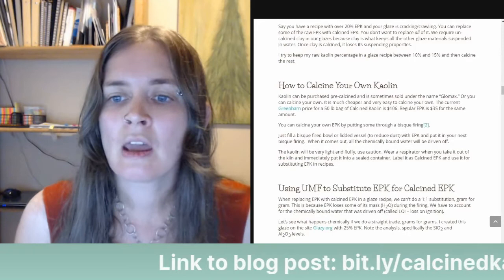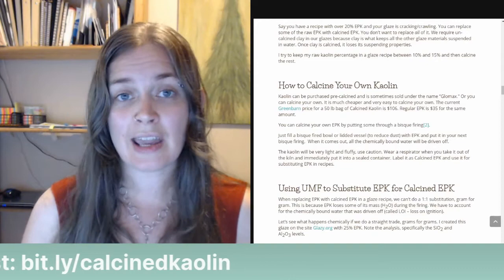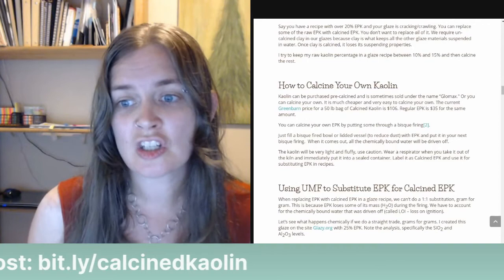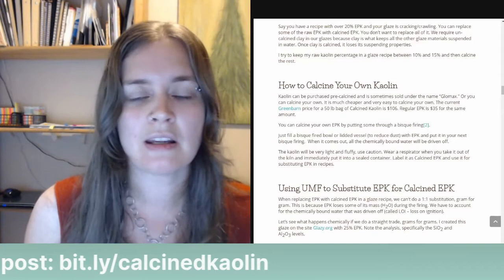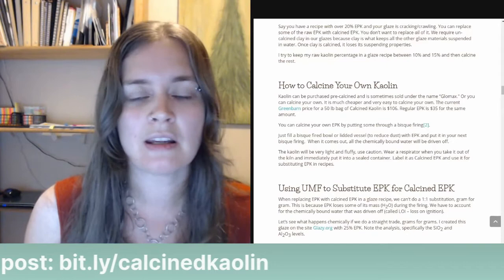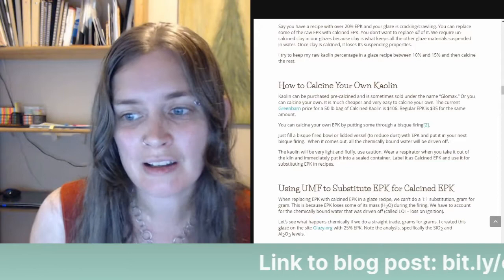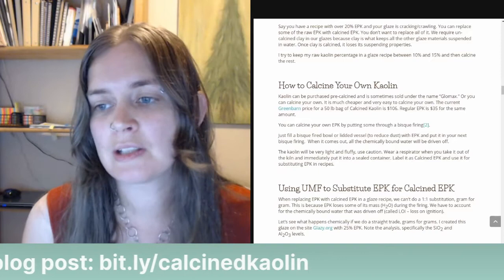How to calcine your own kaolin: kaolin can be purchased pre-calcined and is sometimes sold under the name Glomax, so you can buy clay that's already been calcined and don't have to do it yourself. Or you can calcine it yourself — it's quite easy and much cheaper. For example, at Green Barn / Vancouver Island Pottery Supply, a 50-pound bag of calcine kaolin is $106, whereas regular kaolin is only $35 for the same amount. So it's much cheaper to just buy regular EPK and calcine it yourself.